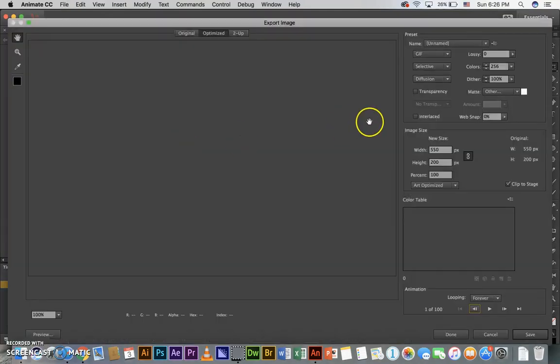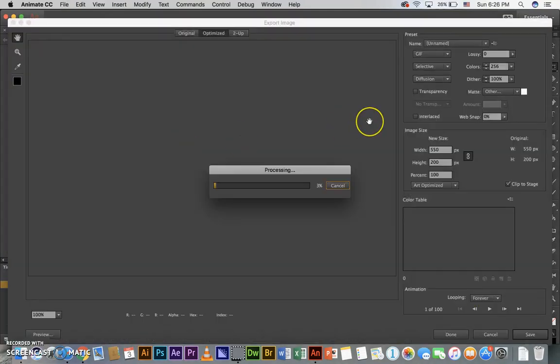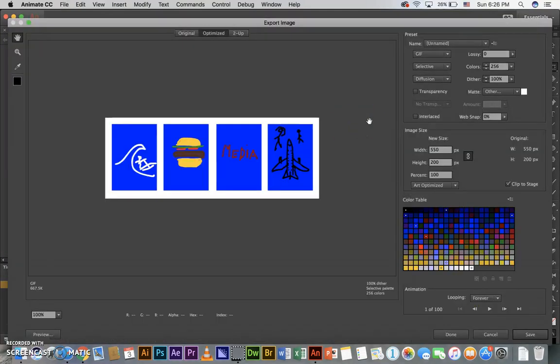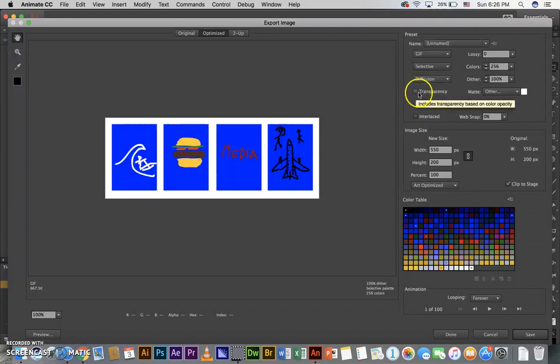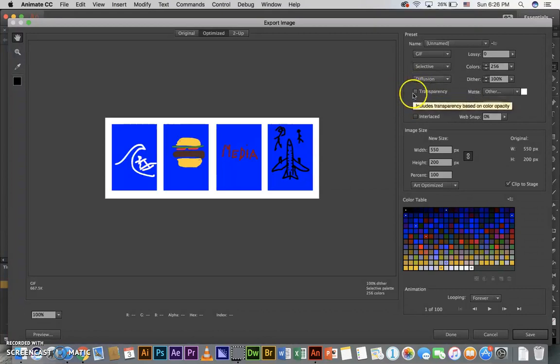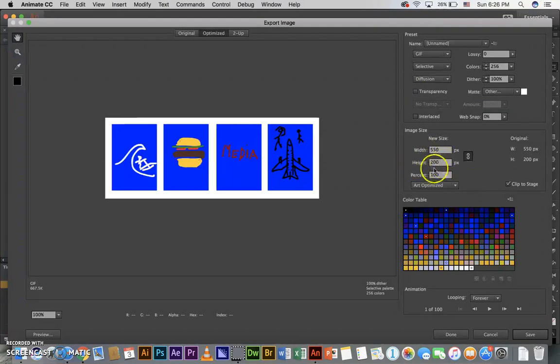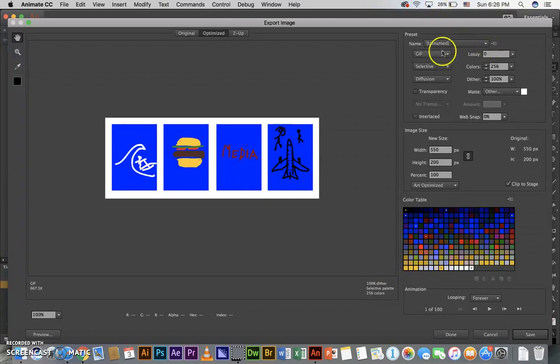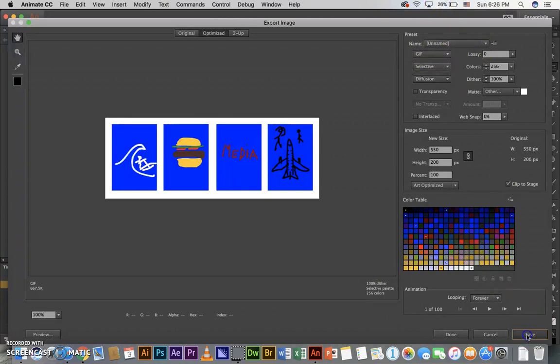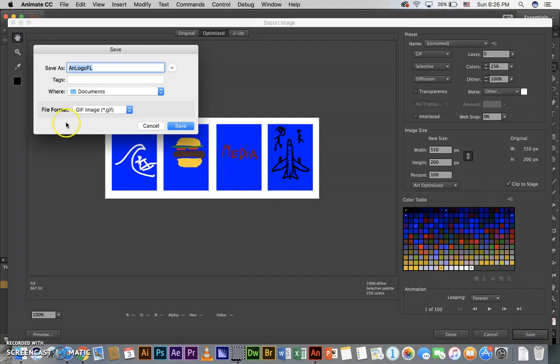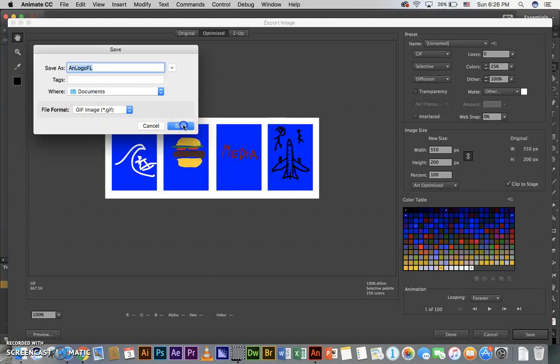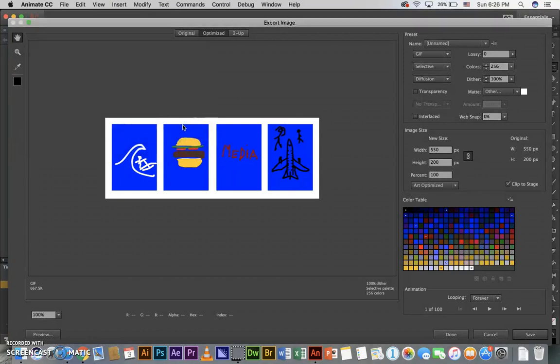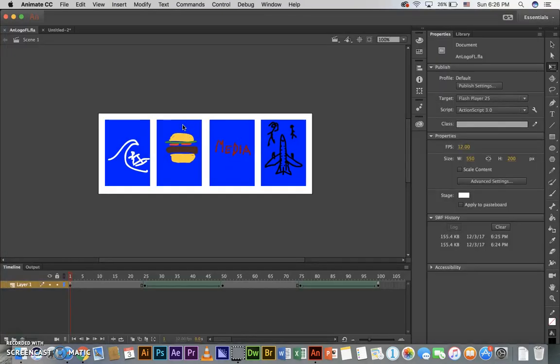From here I'm going to make sure transparency is left blank, no check by transparency. Double check 550 by 200, that looks good. Make sure it's a gif animated gif and go ahead and click Save. Make sure it's an logo FL, it'll be an animated gif. Click Save in your documents folder.